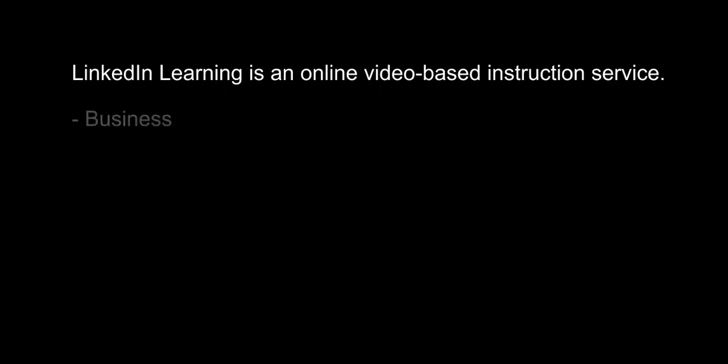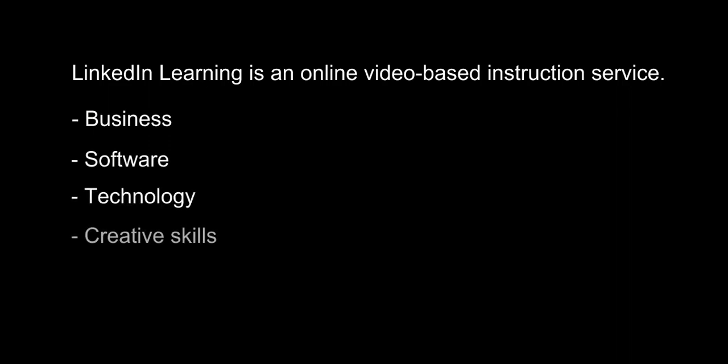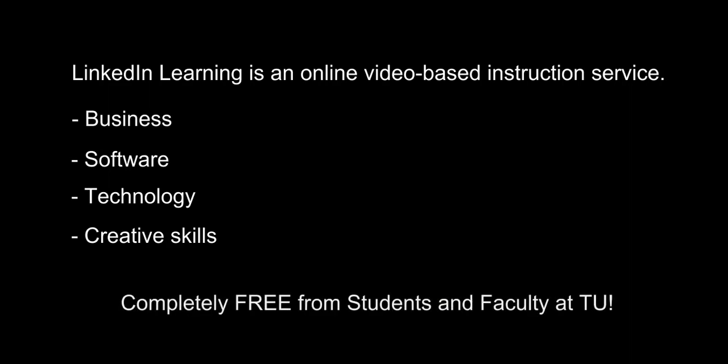LinkedIn Learning is an online video-based instruction service that provides courses for students and professionals on topics like business, software, technology and creative skills from nationally recognized experts. And the best part is that it's completely free for students and faculty throughout your stay here at TU.